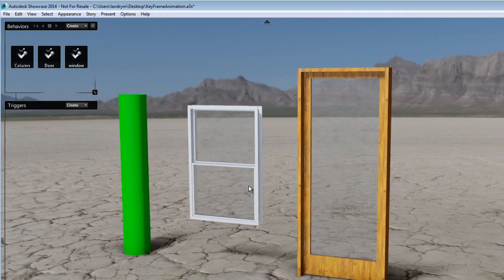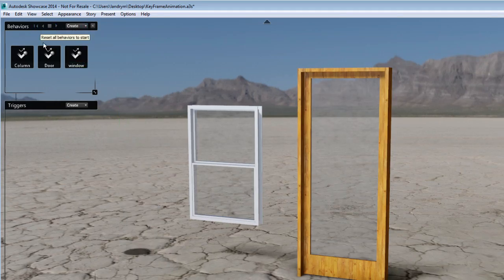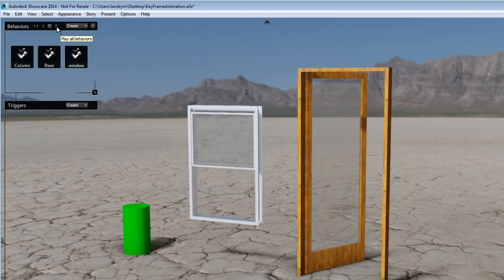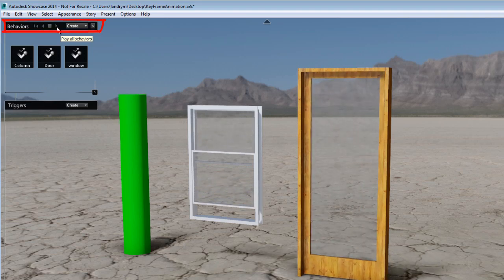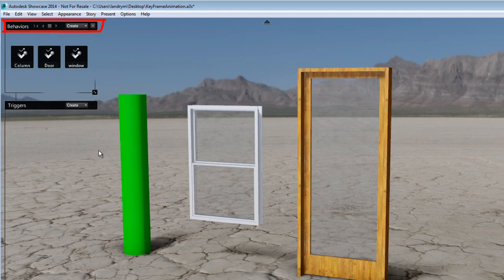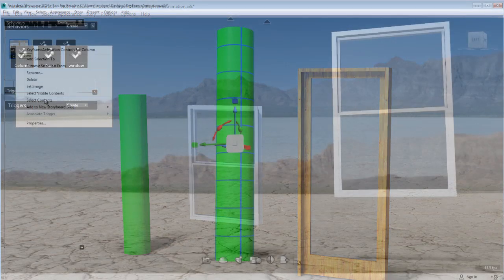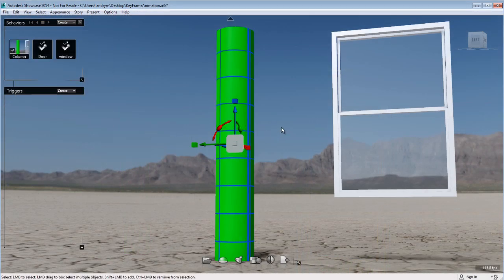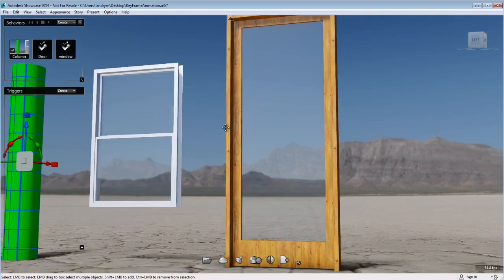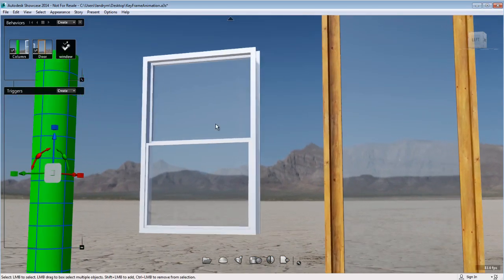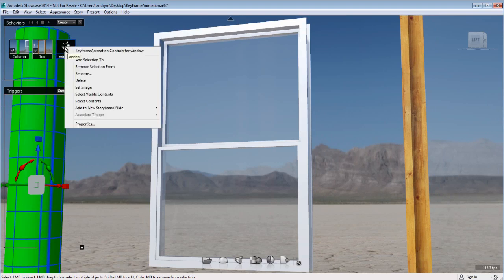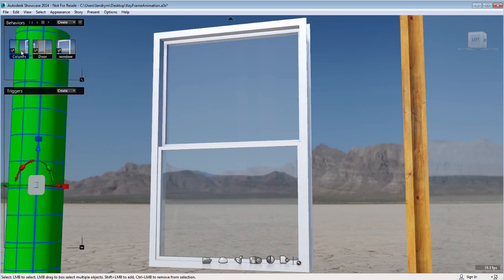I now have three behaviors using three different types of action. I can hit play under the behavior menu and see all behaviors come into action at once. Using the playback control from the behavior menu will play all behaviors simultaneously. You can also activate each behavior individually using its own playback control. To help identify each behavior, you can set an image per behavior — focus on the elements the behavior is attached to and set the image. The thumbnail will then display an image identification representing what the behavior is.